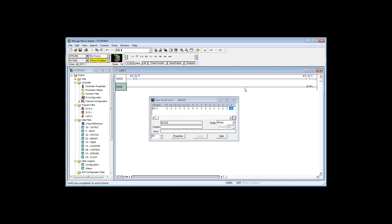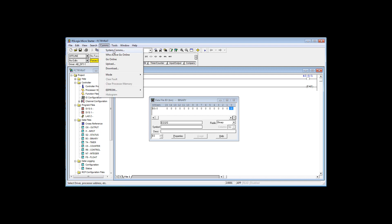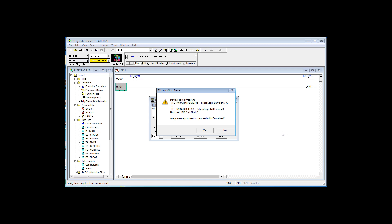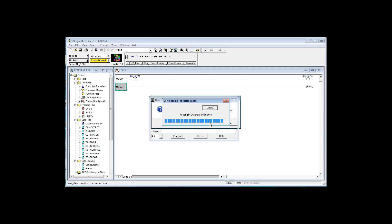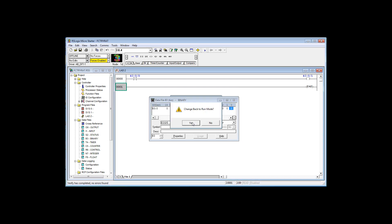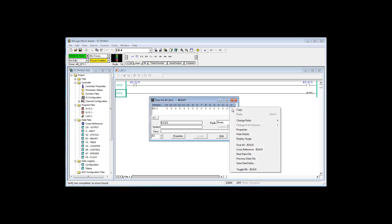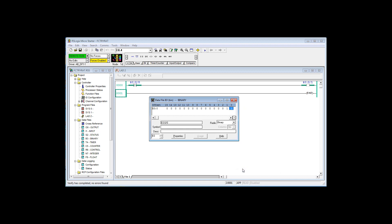Now we're going to download this rung. Comms, system comms, select your controller and download. Now we're online, we have this rung of logic downloaded to the controller. I'm going to toggle on this bit. This is not connected up to an input. I right click on the bit and hit toggle bit. Notice that put this bit on, but this bit also came on.